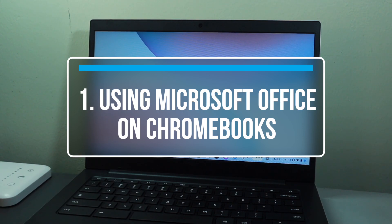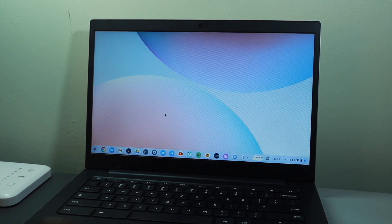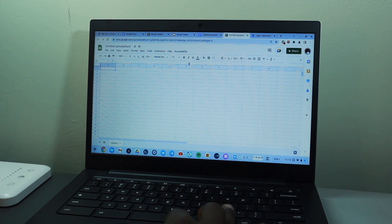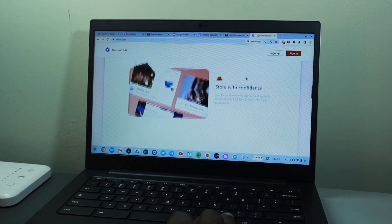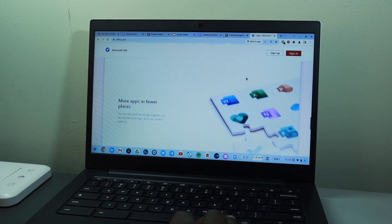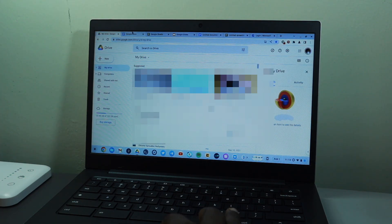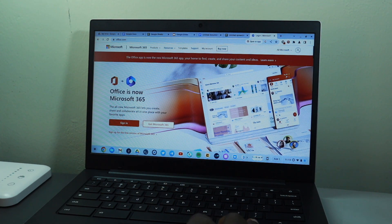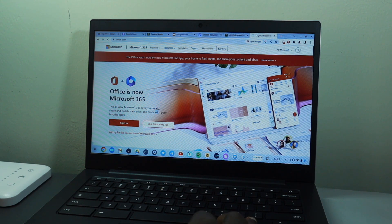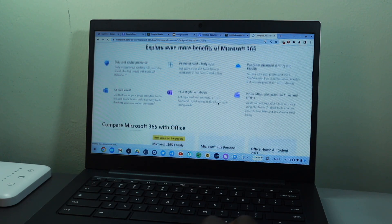One of the most asked questions about Chromebooks is from people coming from a Windows background — friends and family always ask how to access Microsoft Word, Excel, and so forth on a Chromebook. Chromebooks are developed by Google, which has competing products with Microsoft. Microsoft Office is not natively supported on Chromebook, however you can access it through the online version, Microsoft 365, via your web browser.